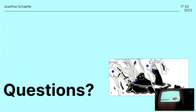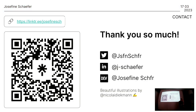Now would be the time for questions, if you have any. Thanks for listening. If you're interested in any of the tools, you can scan the QR code or use the link — there should be all the tools I just showed. If you have any questions later, you can also text me on Twitter or LinkedIn.